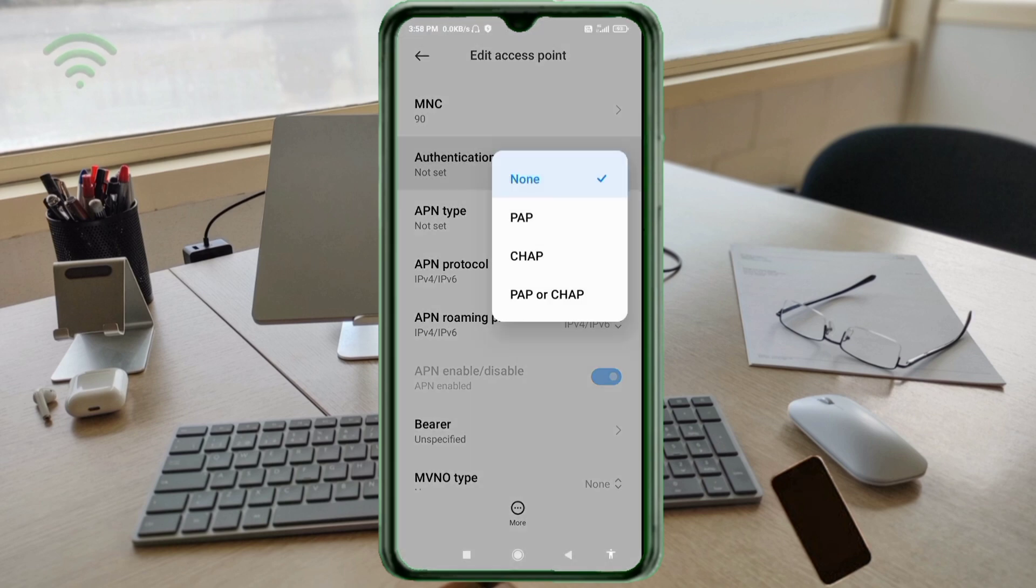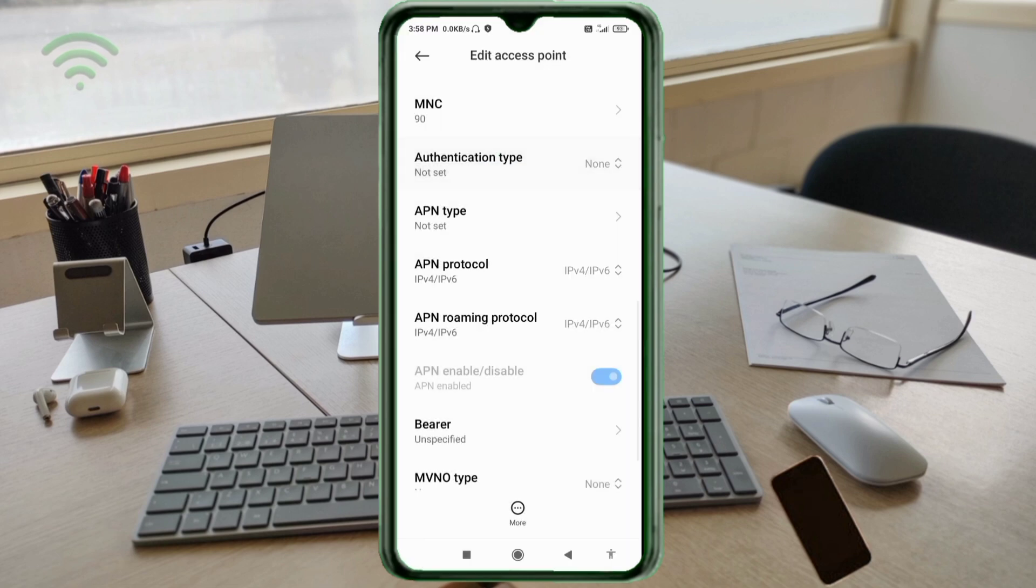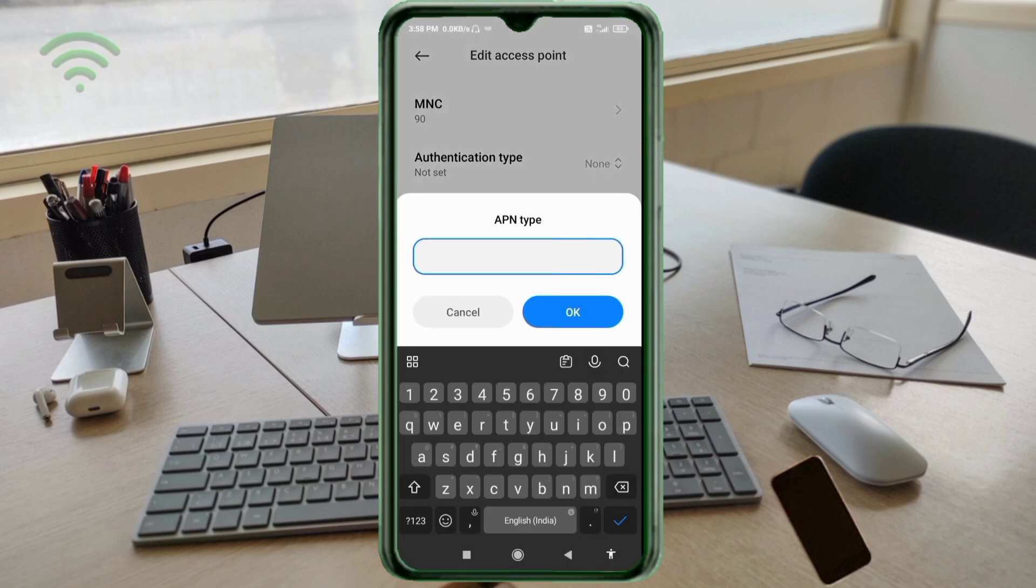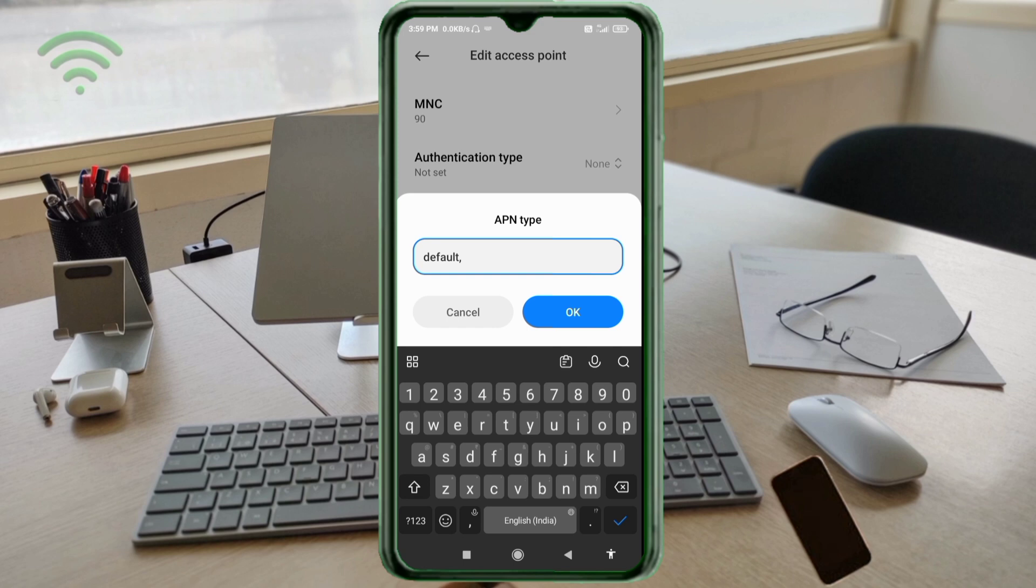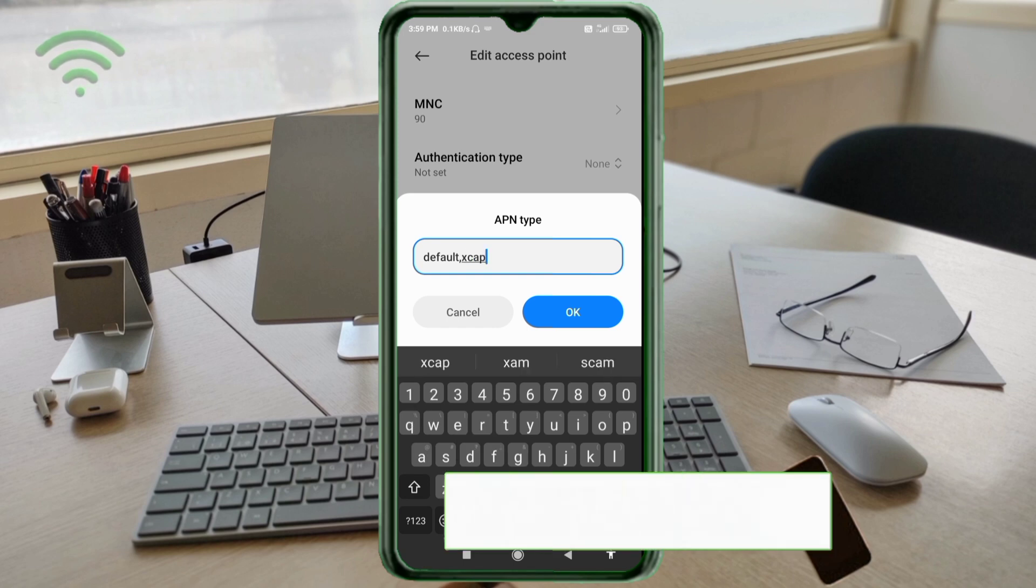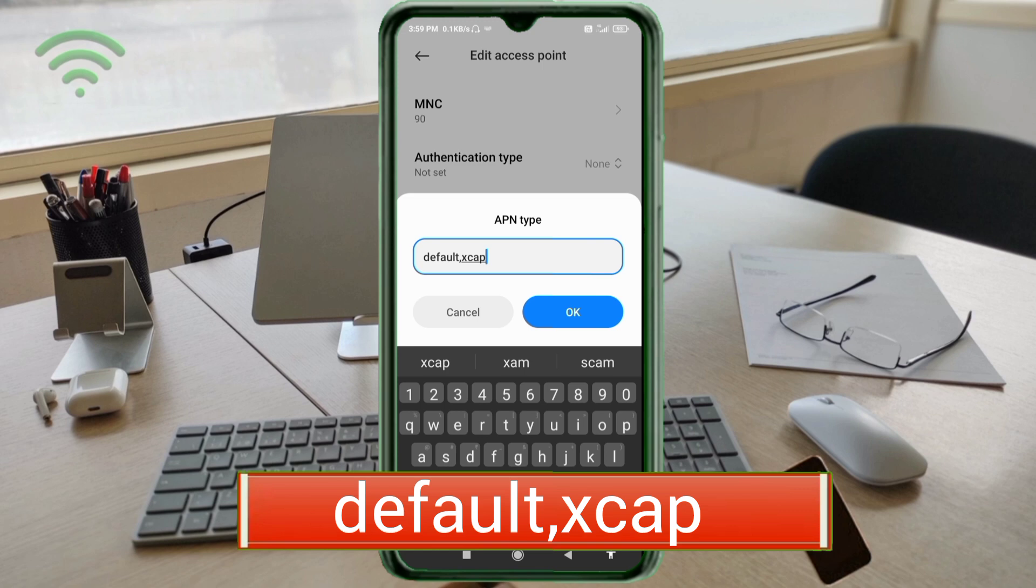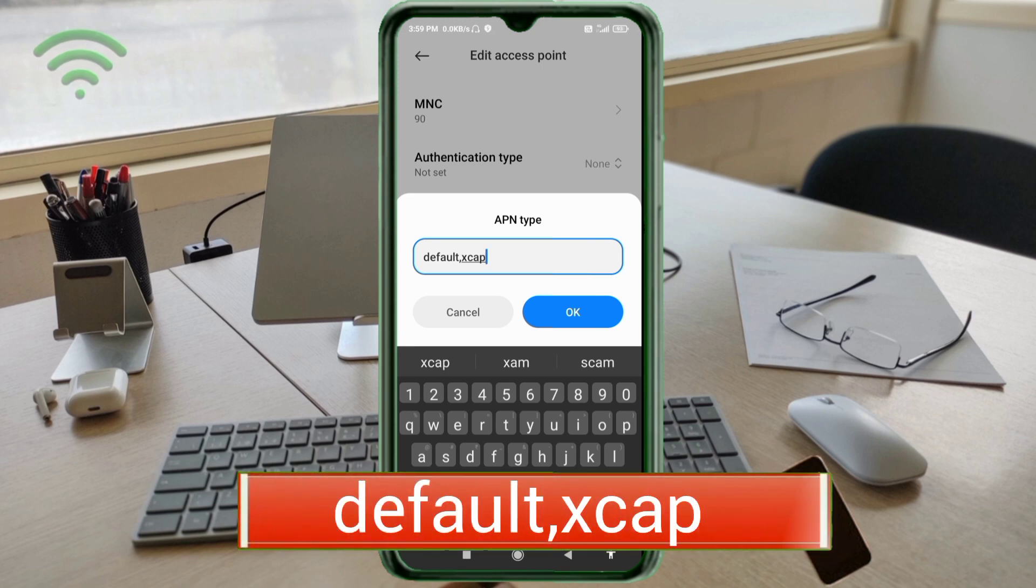Authentication type: select none. Select APN type. For APN type, enter default,xcap in small letters with no spaces. Tap OK.